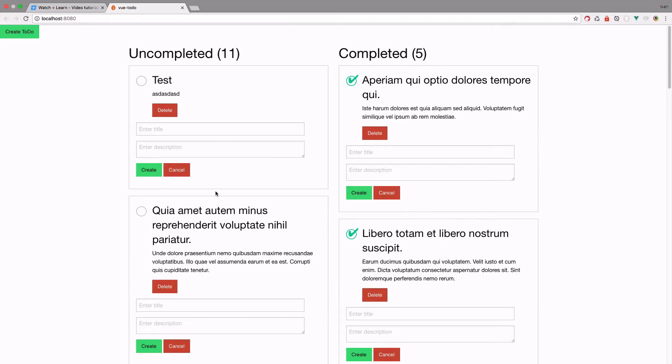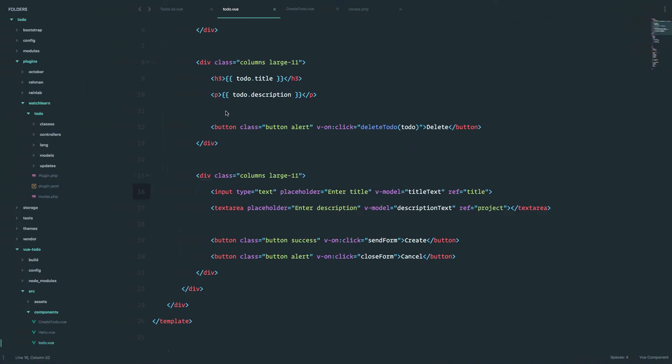If we go to our page right now, this is how this looks. So we have the title, input the title, and the description.